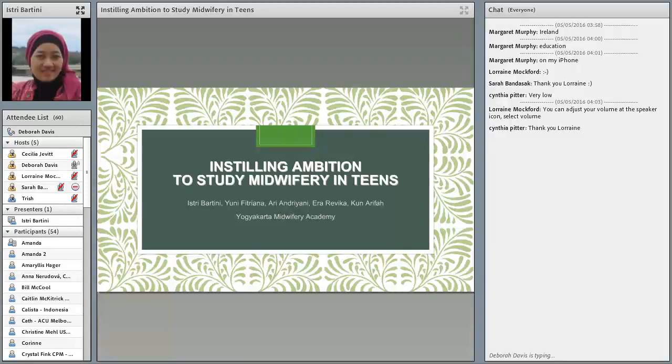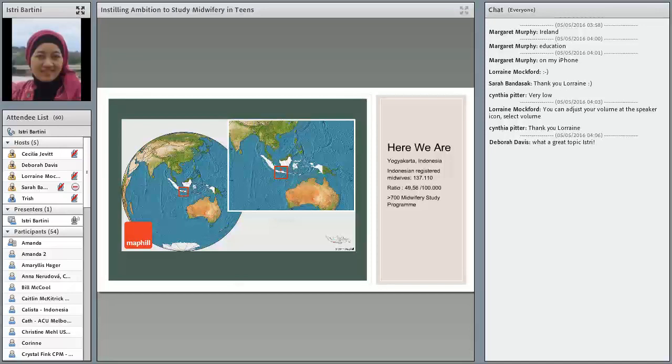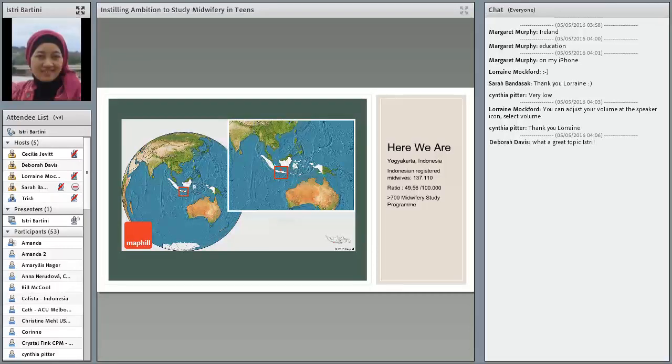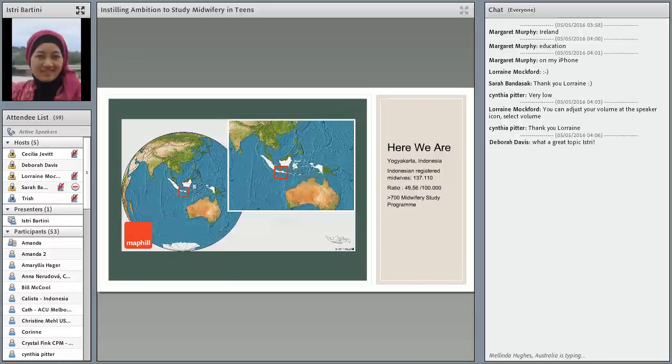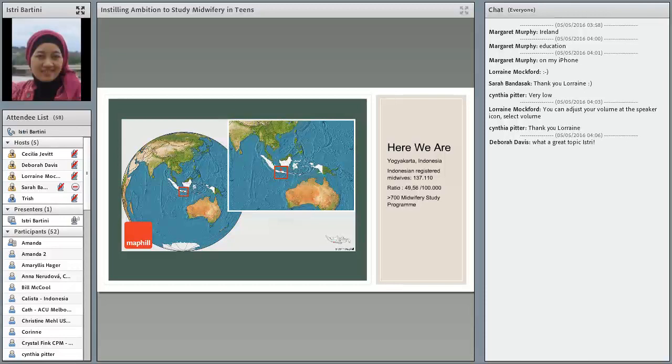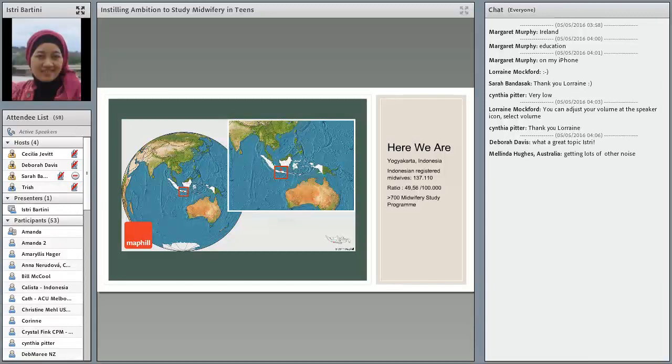First of all, let me show you our position now. Here we are. I'm sure most of you have known Indonesia, and we stay at Yogyakarta province, a small province in central Java. As we know, Indonesia has a huge number of midwives. Data from Indonesian Midwife Association show that midwifery workforce are 353,003 midwives, and the ratio is 49.56 per 100,000 people. And we have more than 700 midwifery student programs. So many people say that Indonesia now is surplus of midwives.